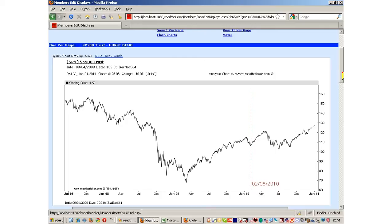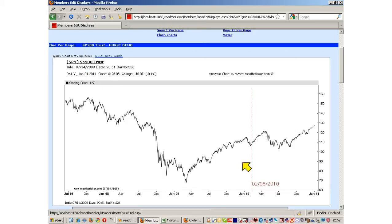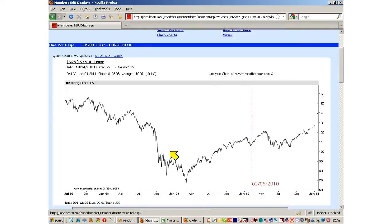Welcome to ReadTheTicker.com. Today we're going to talk about how to find the Hurst Dominant Cycle. To do this we will use the analysis chart and also use the SPY, the ETF for the S&P 500. We're also going to do this up to a preset date, February the 8th, 2010. We're going to scan data before the dotted line to see the effects so we can forecast the future after the dotted line.